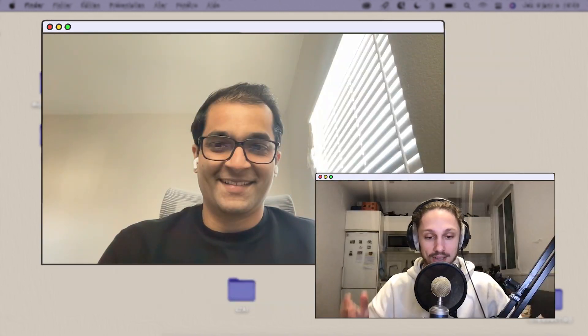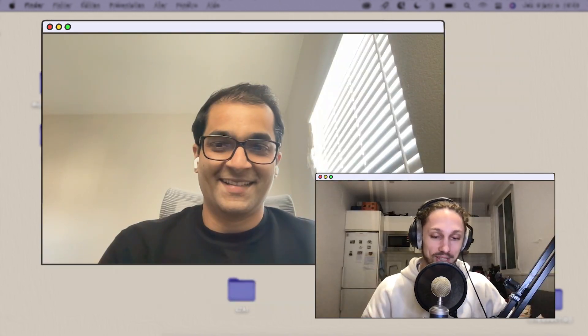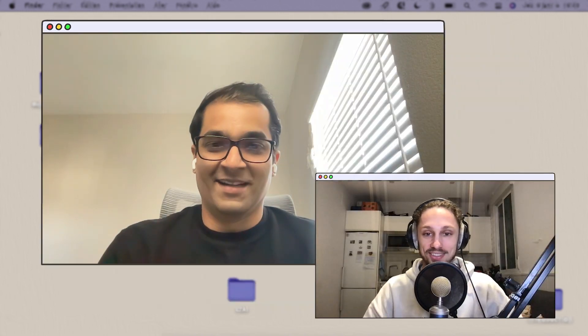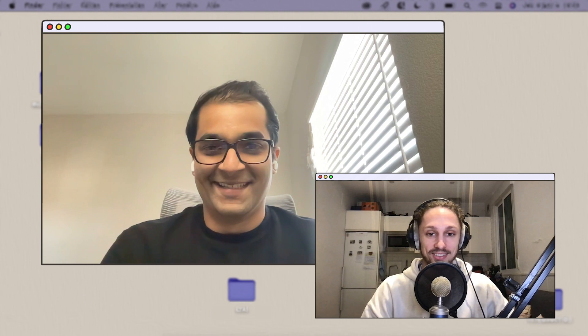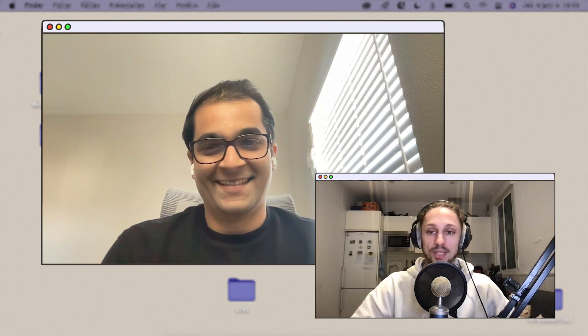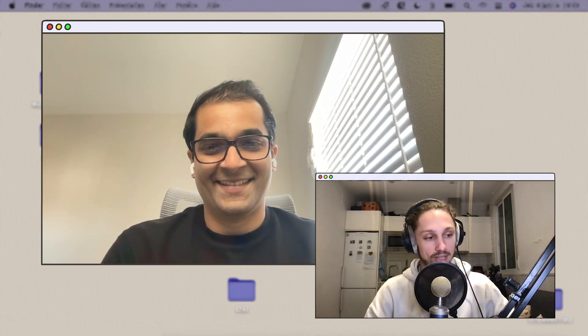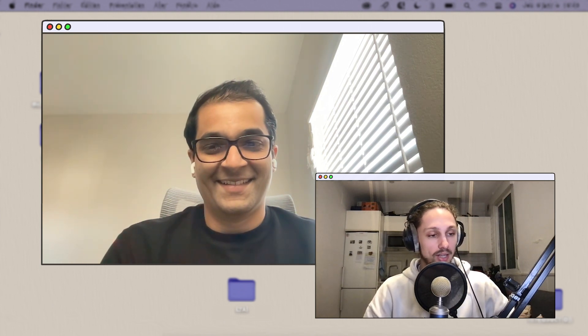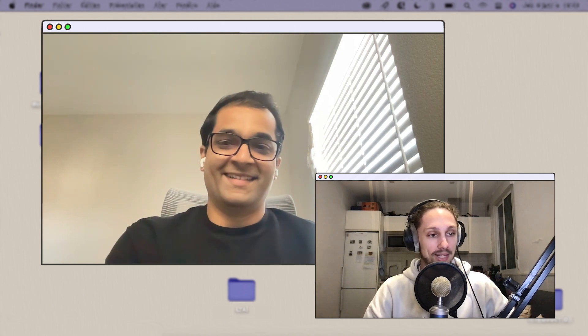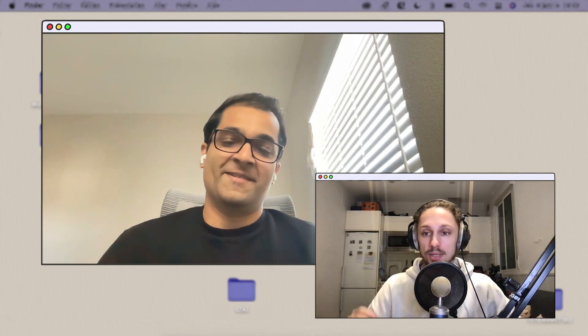Welcome everyone on this new episode of Let's Talk. Today I'm super happy to be with Nilesh. We're going to talk about data engineering and many more topics.